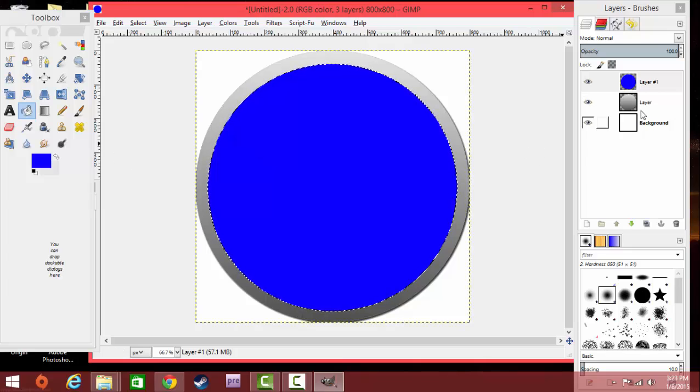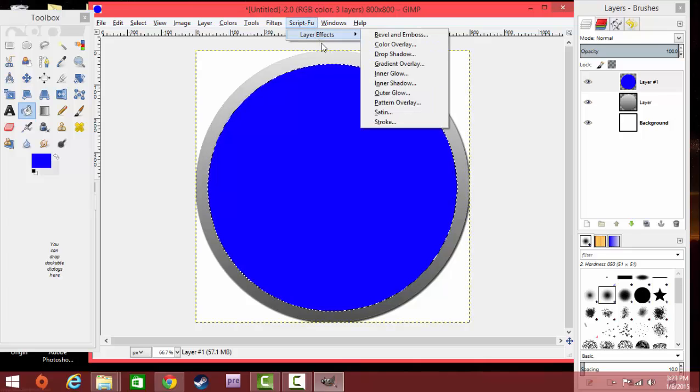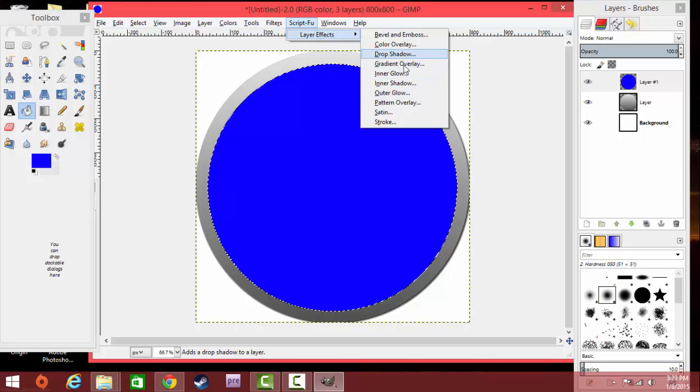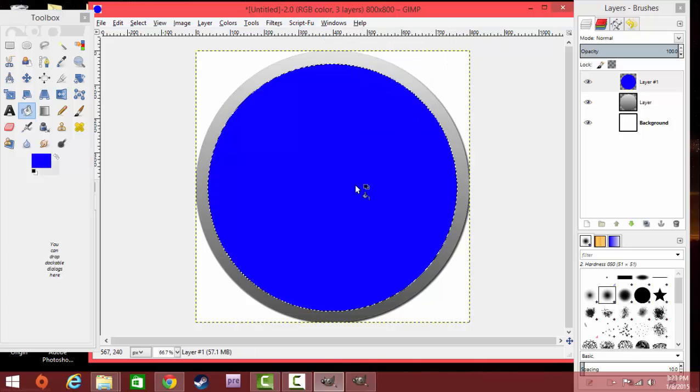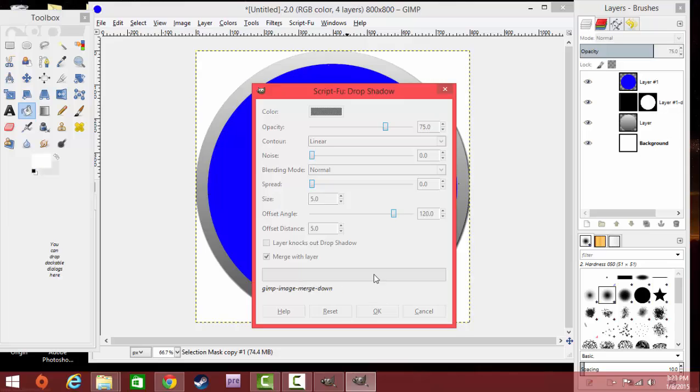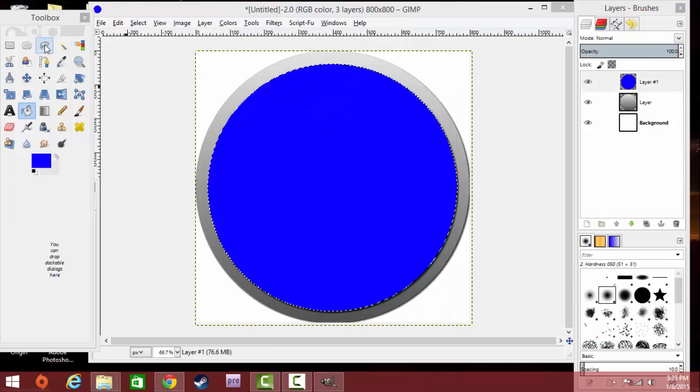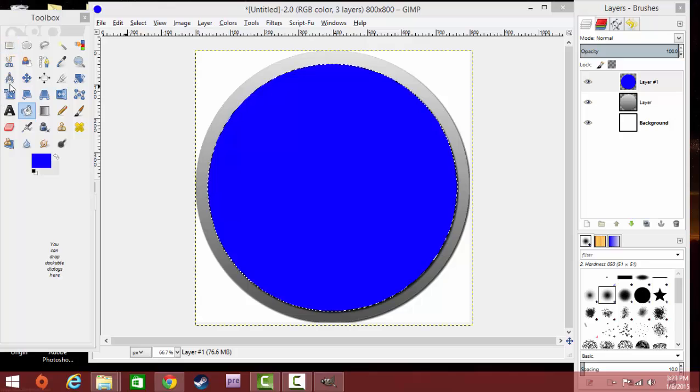Right here, you also can hit ScriptFu once again, Layer Effects, and you can do Drop Shadow or Inner Shadow. For this, I'm going to be using Drop Shadow. Click on the tab again, Merge with Layer, make sure it's selected, hit OK. And then you have the blue. Looking great, guys.